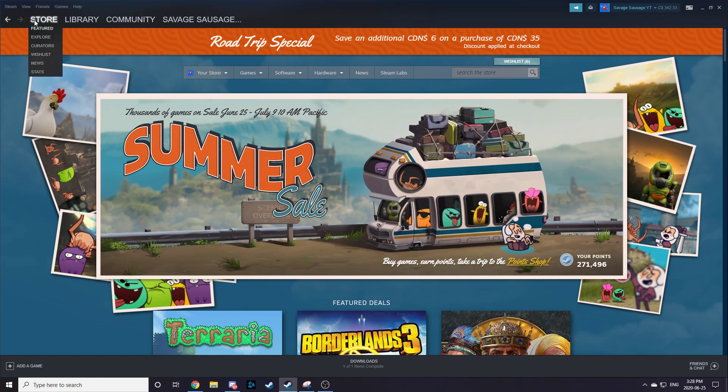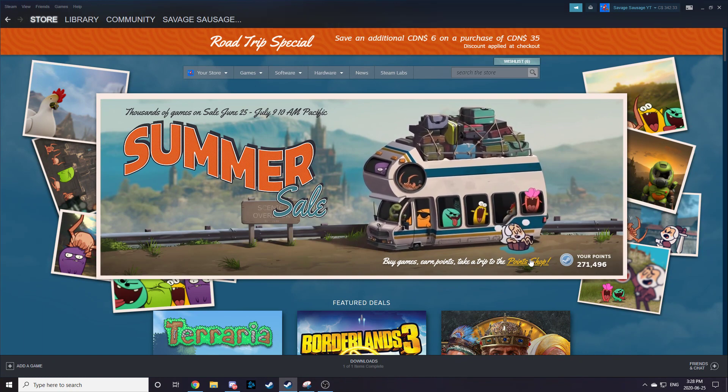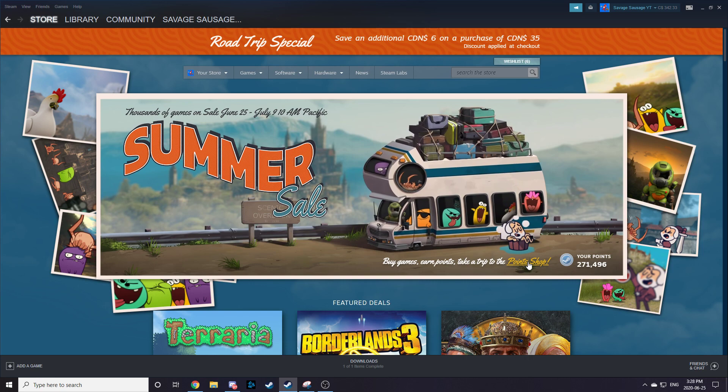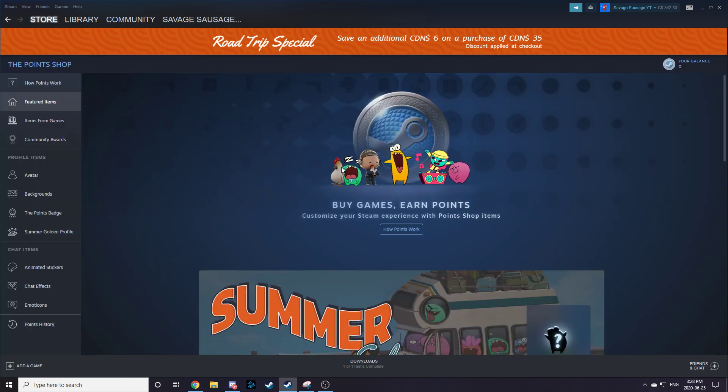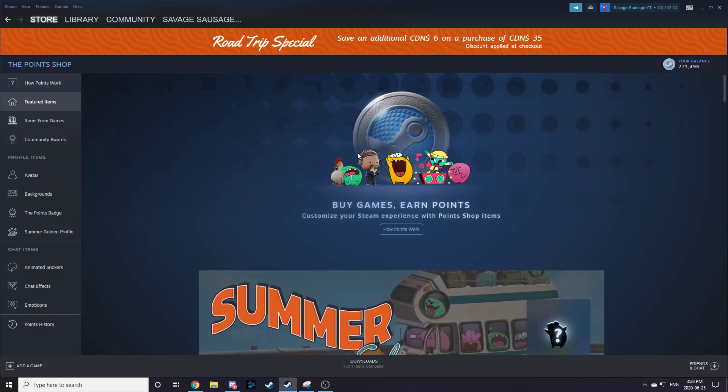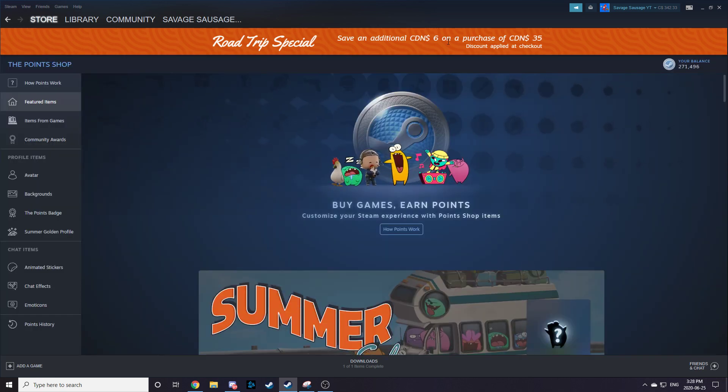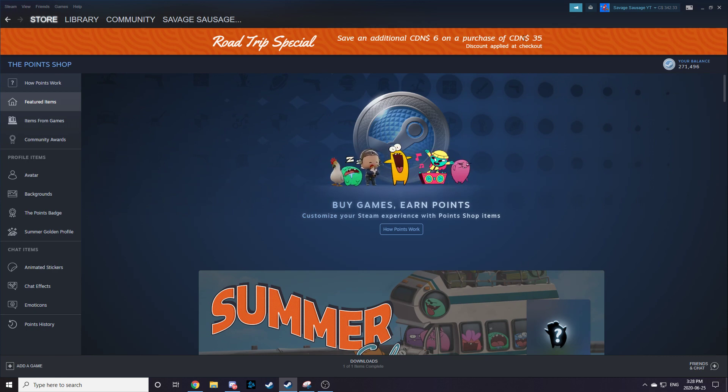If you go to your Steam homepage, you can see it. You can access the points shop. Over here in the points shop, for example, you can save $6 Canadian on a purchase of $35 Canadian or more.